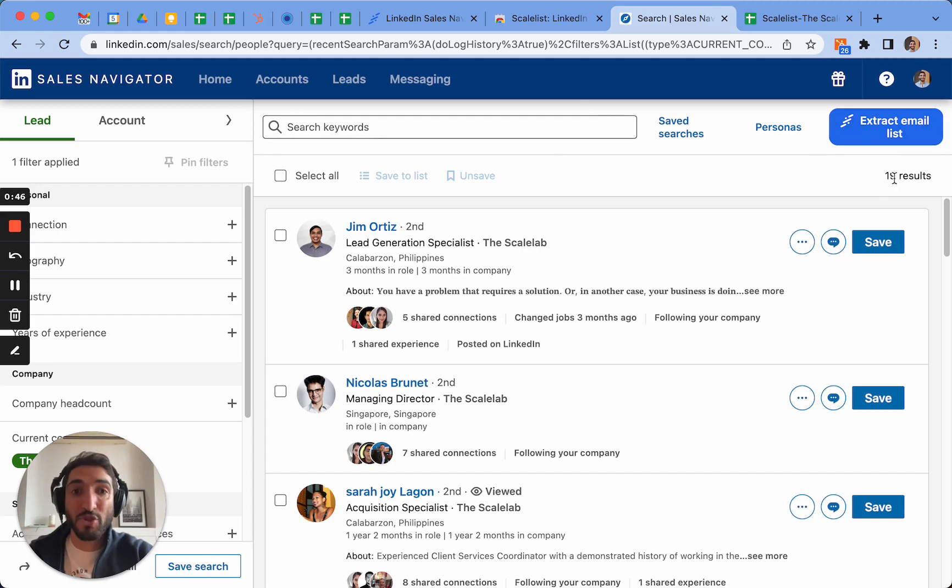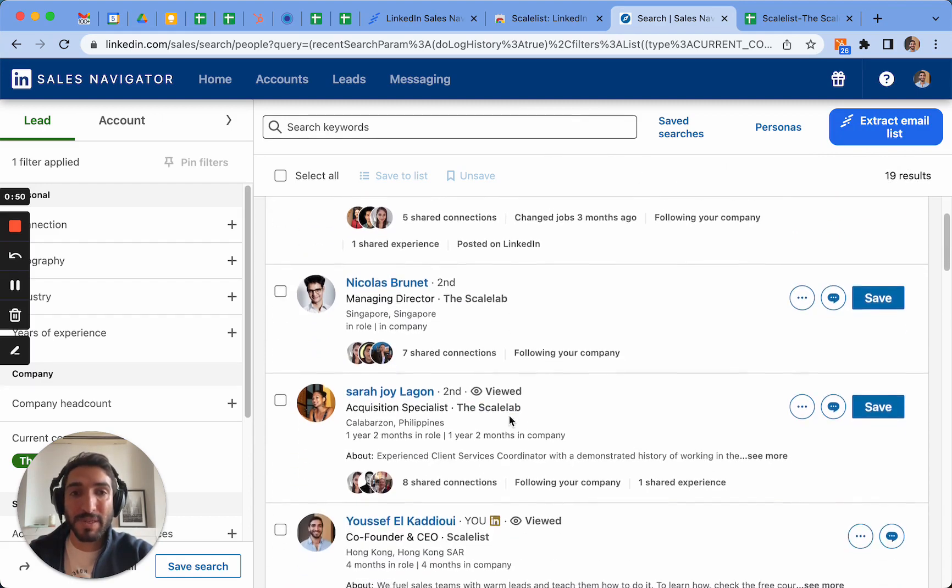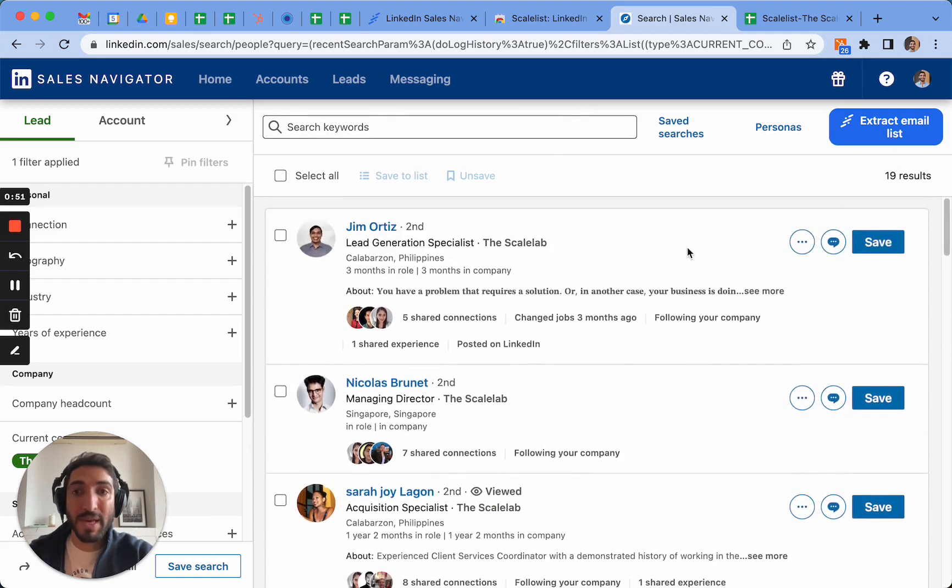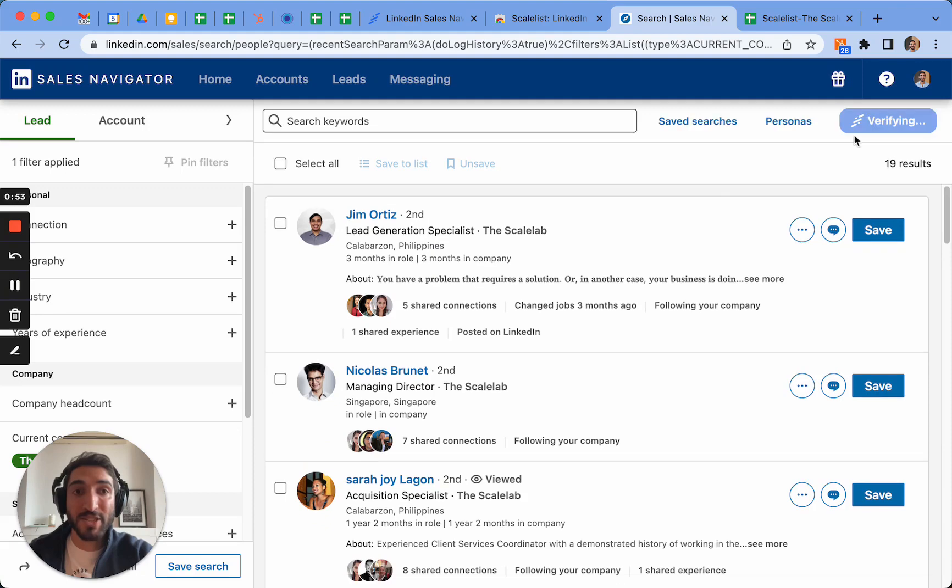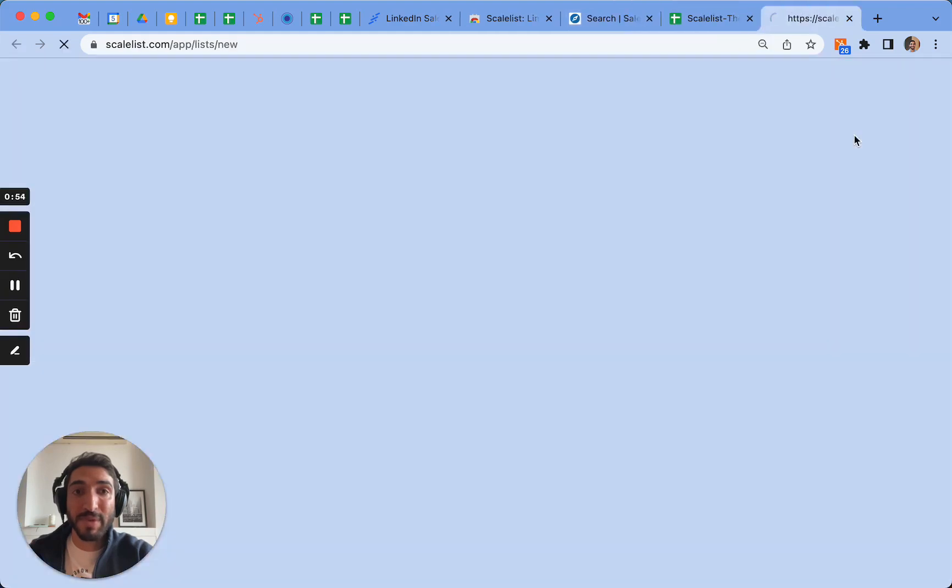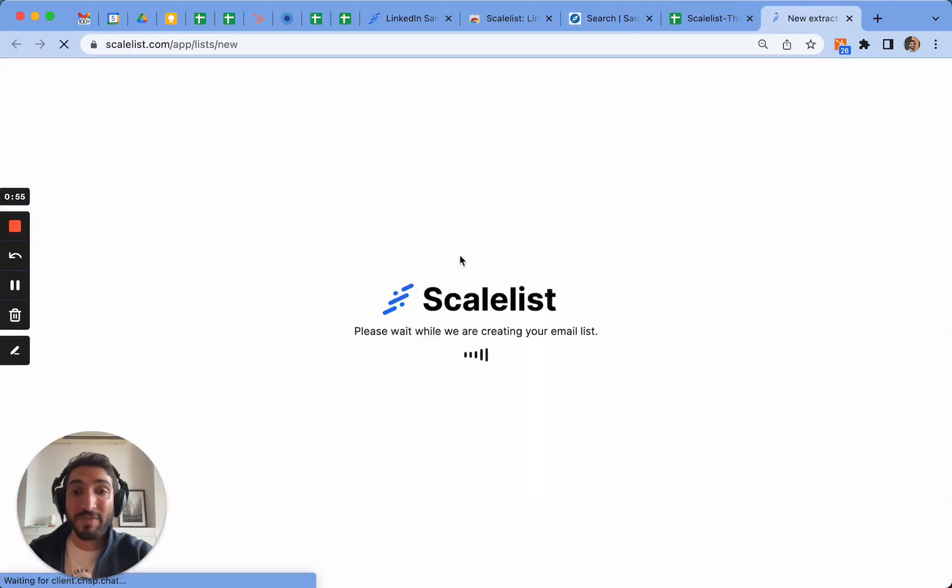It tells me that the search results from Sales Navigator has 19 results in total and I can see the people here in the company. Simply what you need to do: click on Extract Email List. It's going to start verifying and prompt you onto the Scalelist website as well as dashboard.